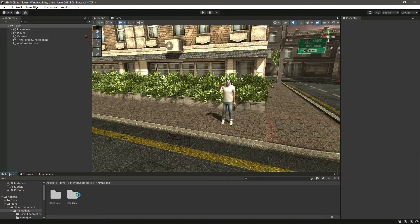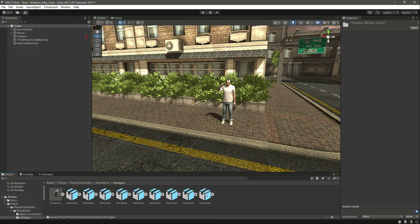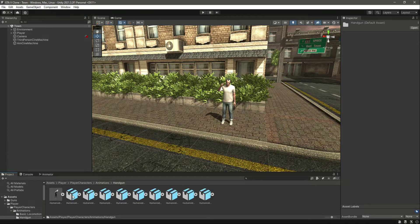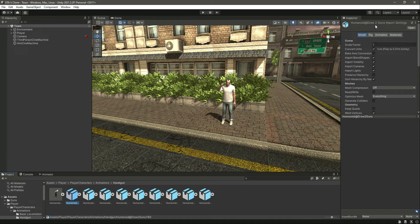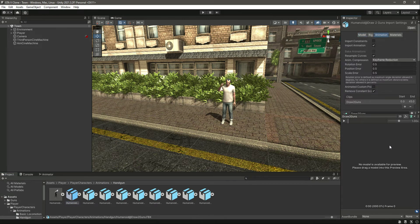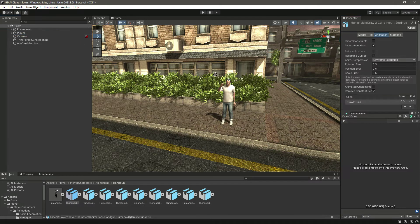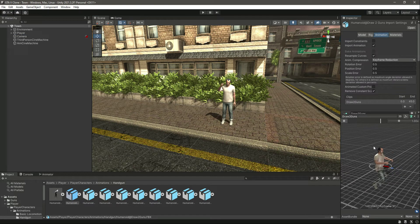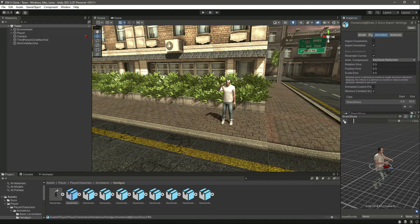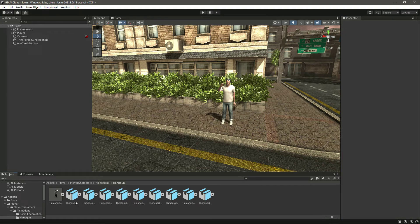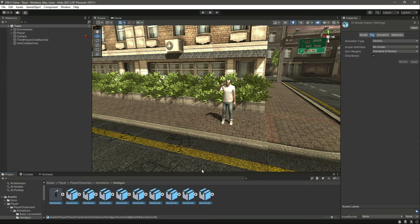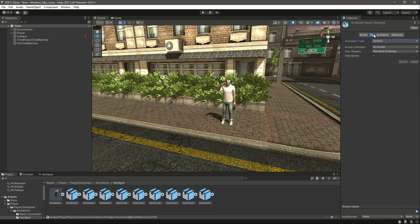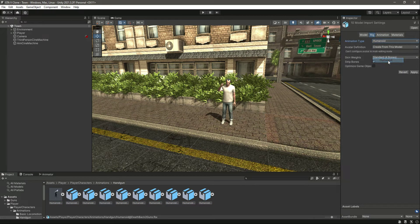So here is the handgun animations. If you try to select one animation and then drag and drop the player in here, as you can see, the player is not playing any animation. This is because the rig of all of these animations are generic. Make sure to click on rig and then click on humanoid, click apply.